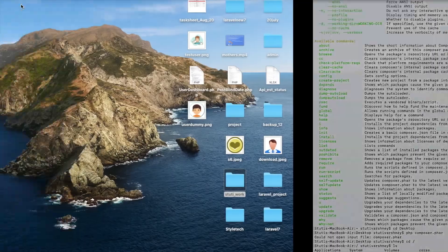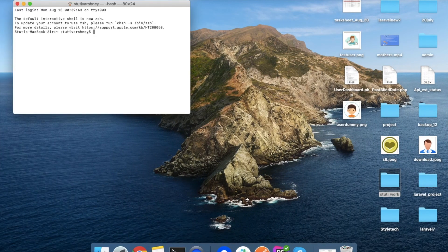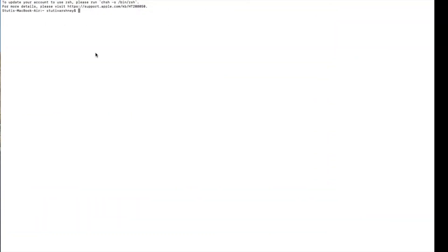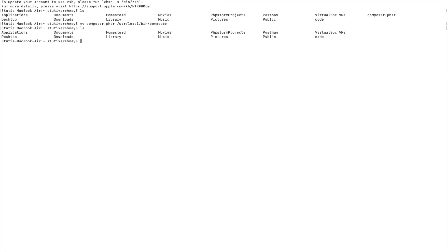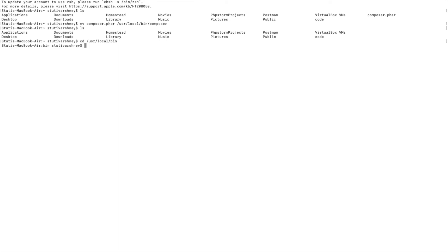I will open the terminal again, and here you can see the composer.phar file. Now I will copy this command and paste it here. If I type 'ls', then you will see that the composer.phar file is missing because it has moved to that directory. So we will move to this directory: 'cd /usr/local/bin' and I will type 'ls'.